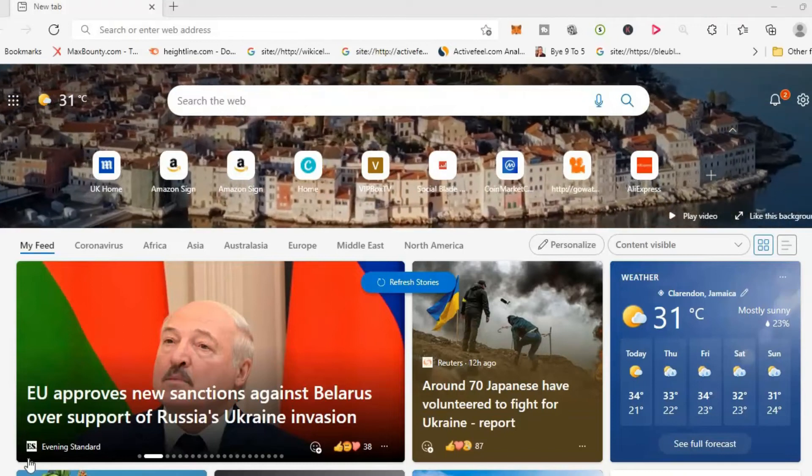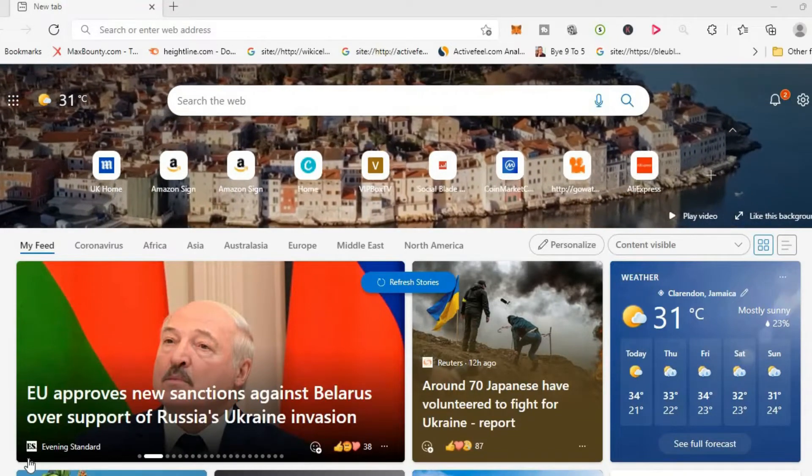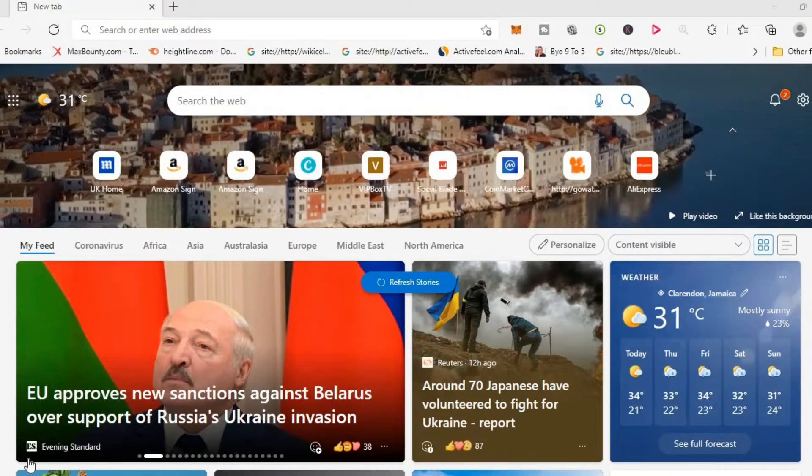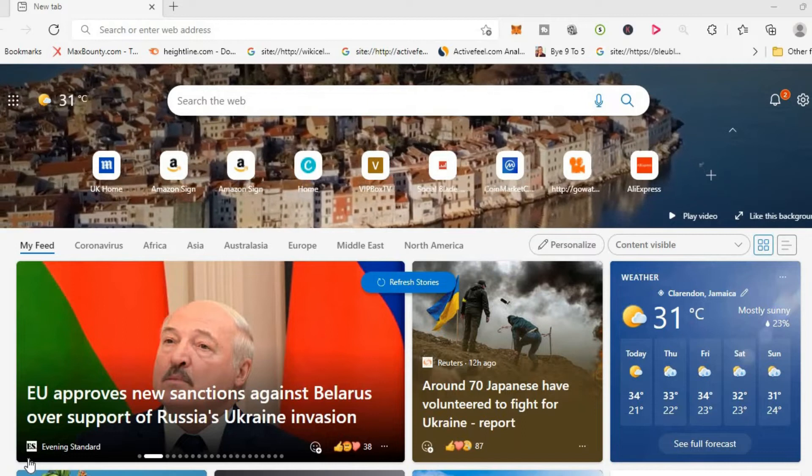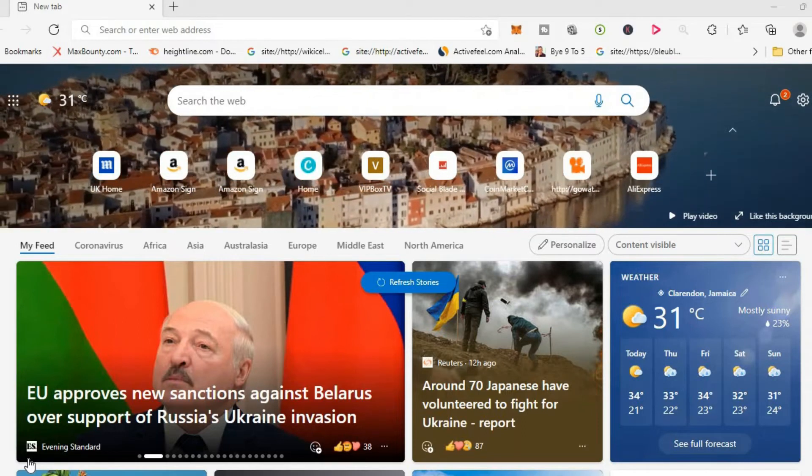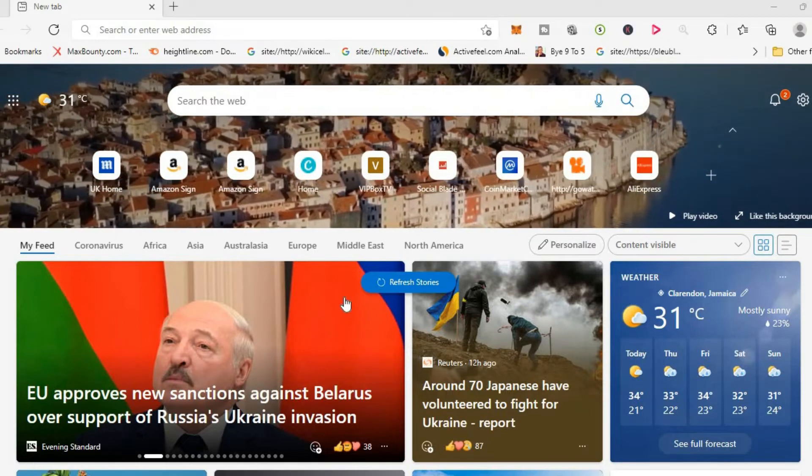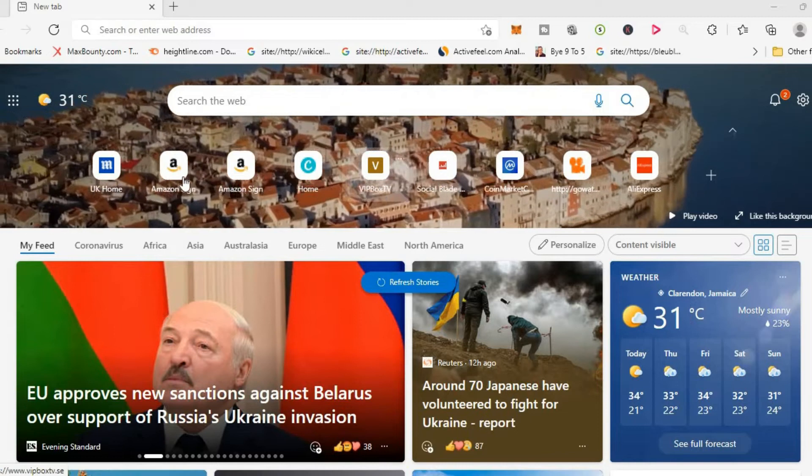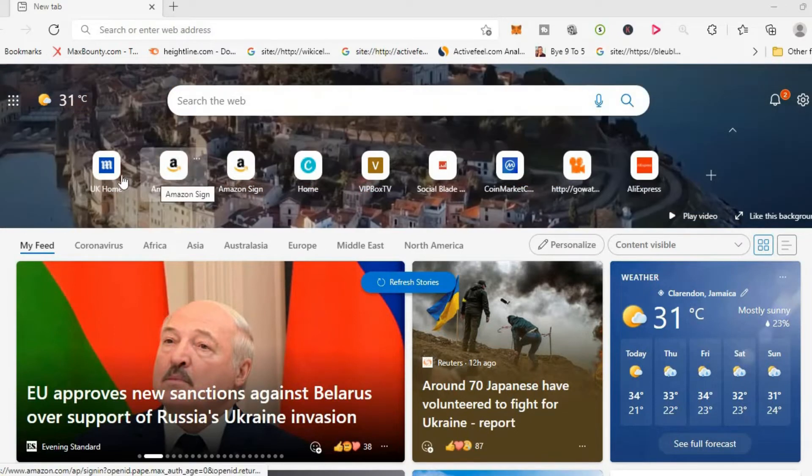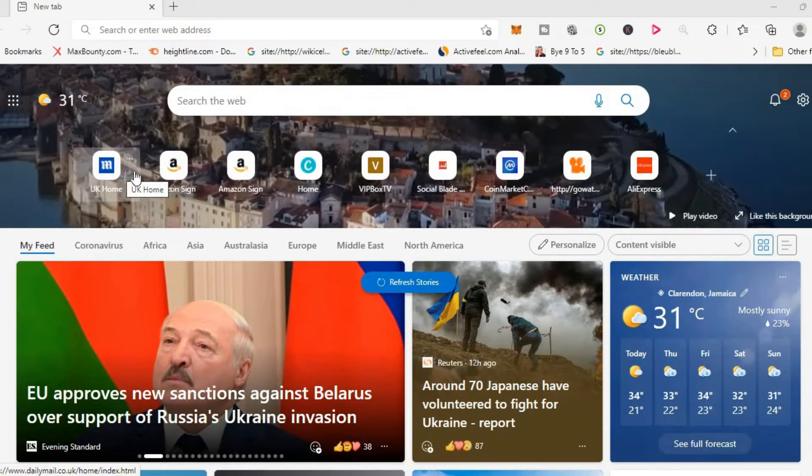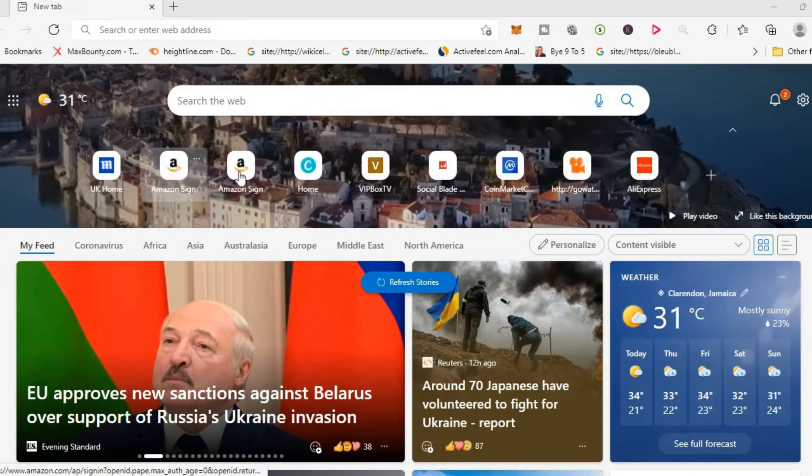Hello, welcome to Simple Answers. I'm your host Jason. In this video I'll be showing you how to add more quick links to Microsoft Edge. As you can see right here, I am on Microsoft Edge and these are the quick links I have at the moment.